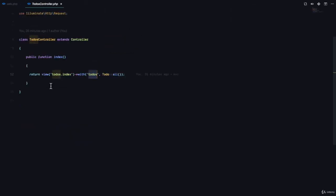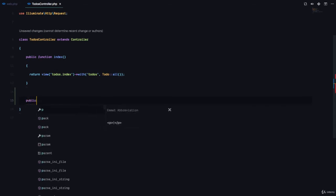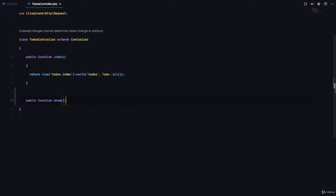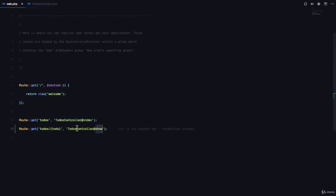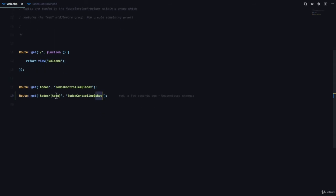here we're going to define a function called show. When Laravel finds out or detects that the route we are defining has a dynamic property,